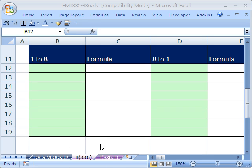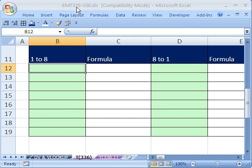Welcome to Excel Magic Trick number 336. If you want to download this workbook and follow along, click on my YouTube channel, then click on my College website link, and you can download the workbook Excel Magic Trick 335 to 336.